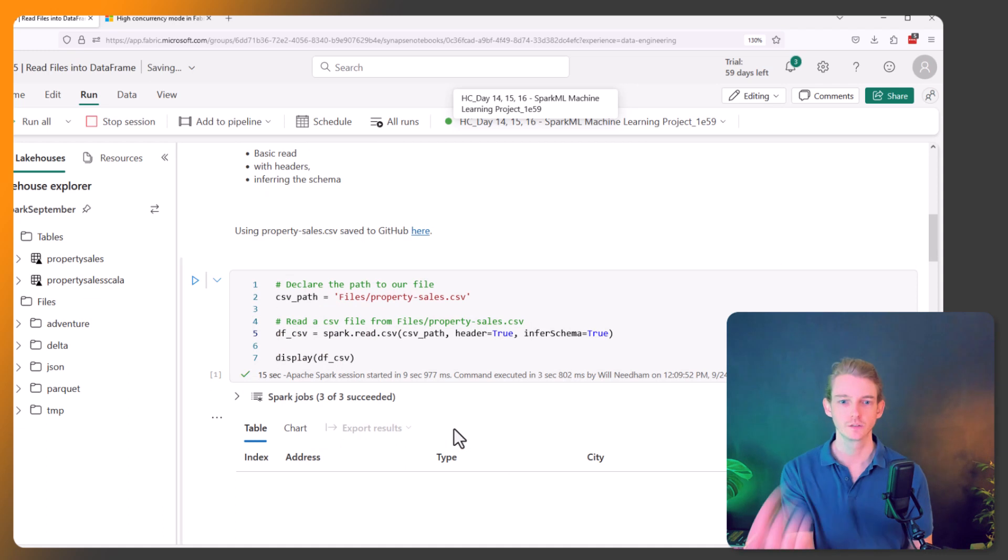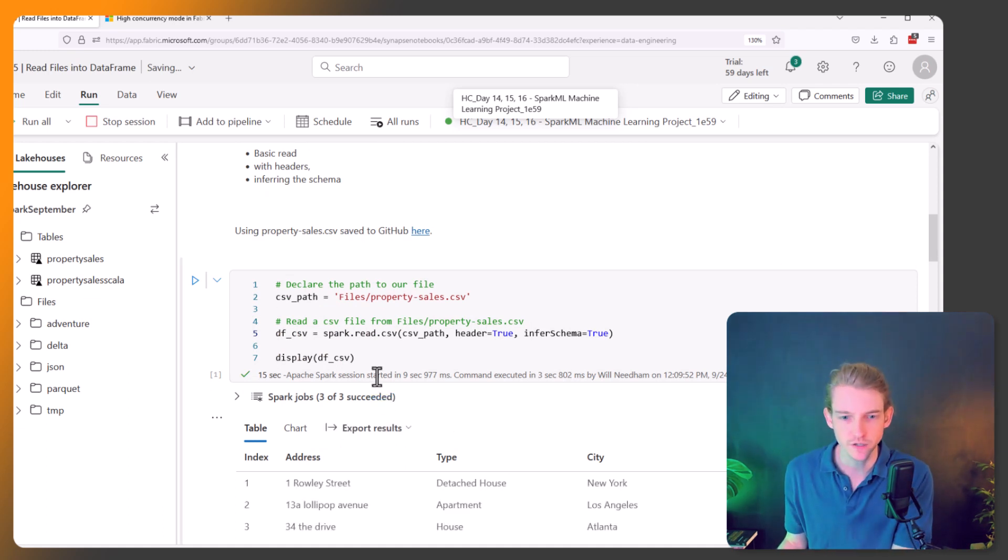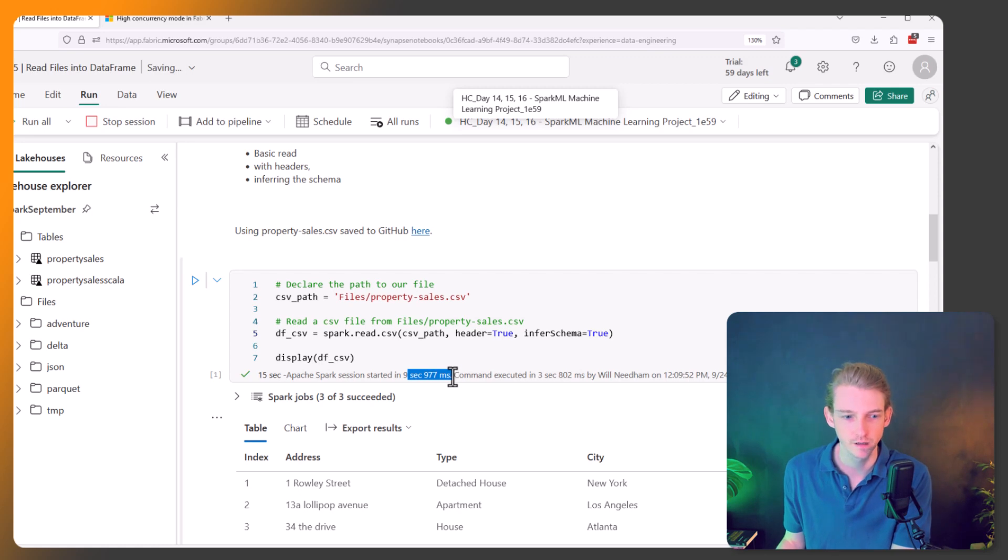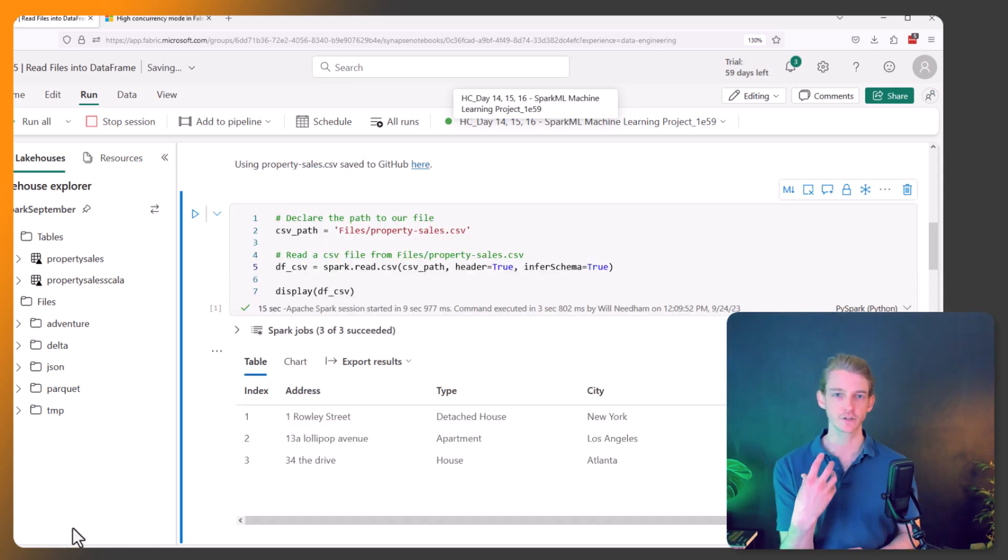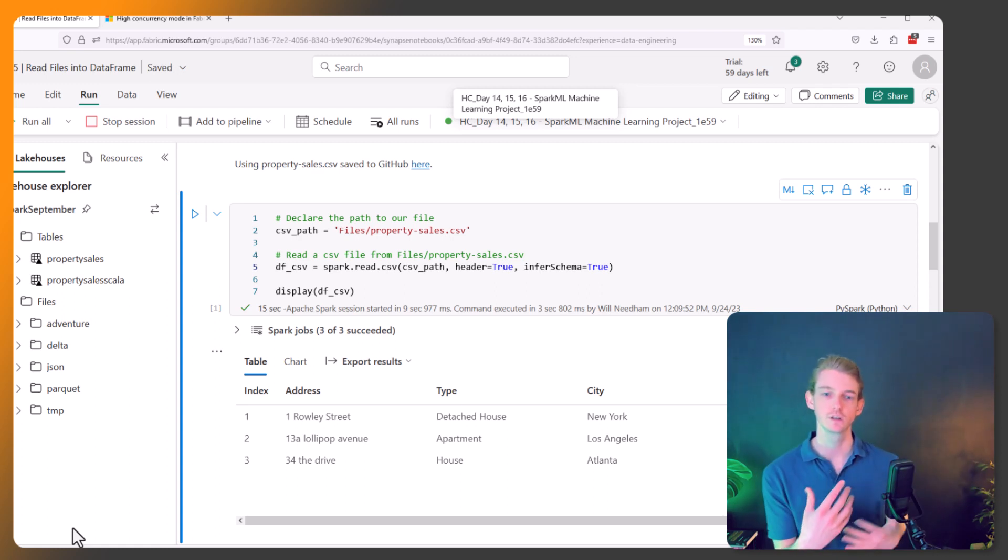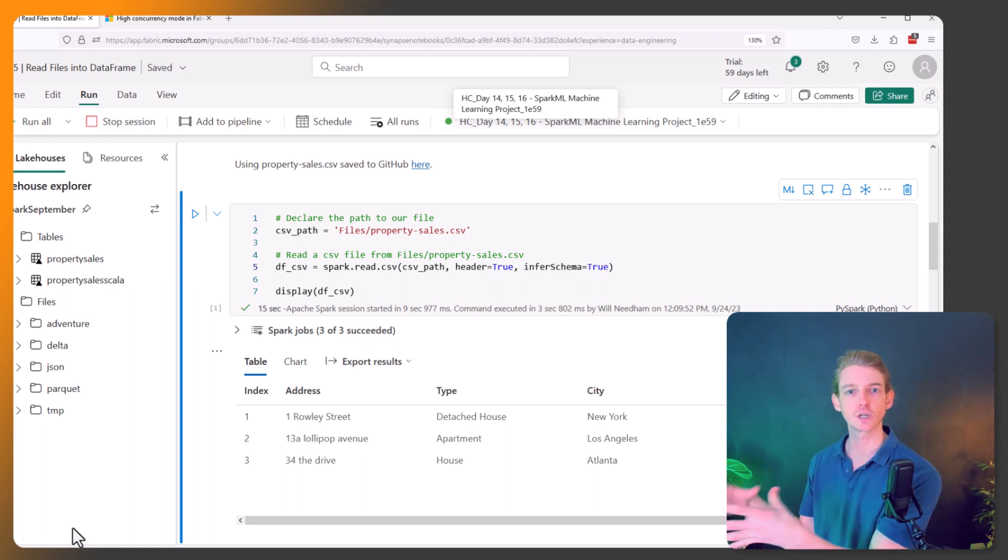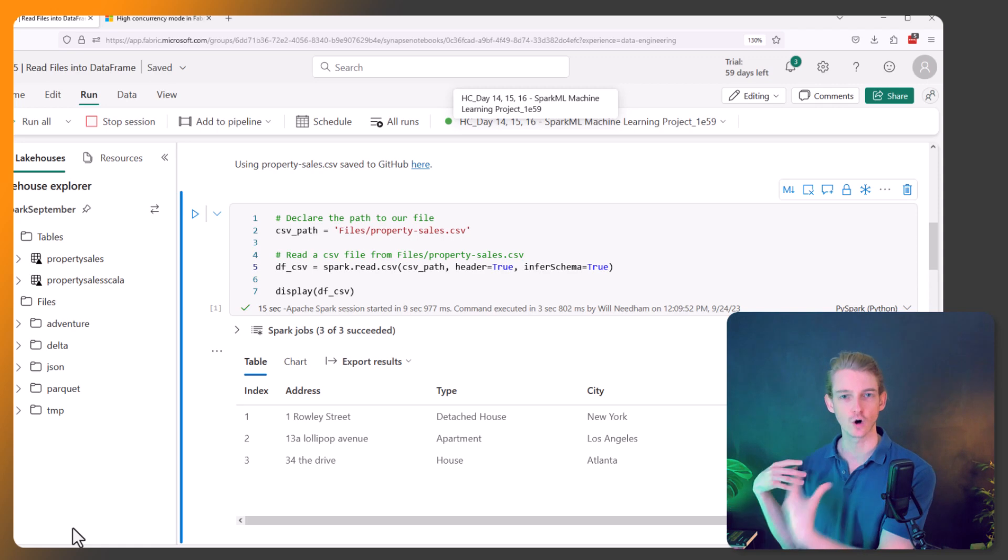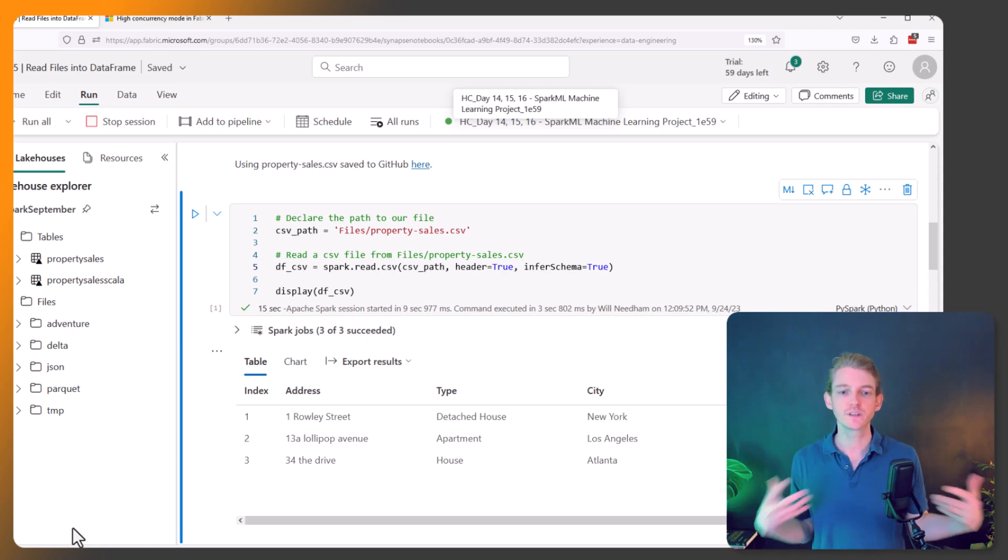So there you go, so we can see here the Spark session started in nine seconds, and that's because we're in high concurrency mode. So it doesn't have to start up a brand new session; it's just tuning into that session that we've already got running on the Spark ML notebook.